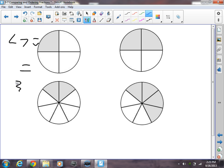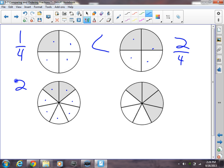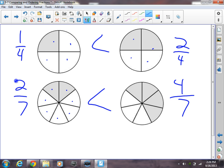My first fraction is one-fourth — there are one, two, three, four equal parts. And here we have two-fourths. So obviously, one-fourth is going to be less than two-fourths; there's less shaded. Second example: I have two-sevenths here, and over here I count one, two, three, four, five, six, seven — so I have four-sevenths. Obviously four-sevenths is larger, so you'd say two-sevenths is less than four-sevenths.